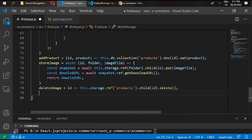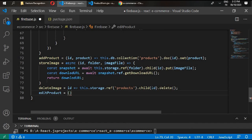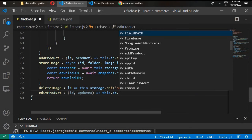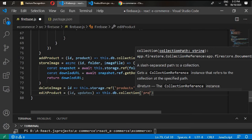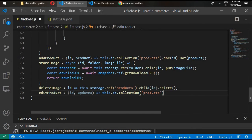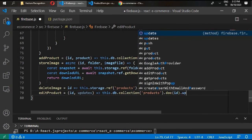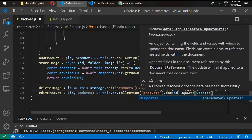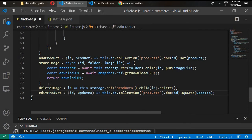The next function is for editProduct. It takes an id and updates. Write this.db.collection inside products, .doc with the id, and .update with the updates object. This provides the document id and the newest updates that should be applied to that document.